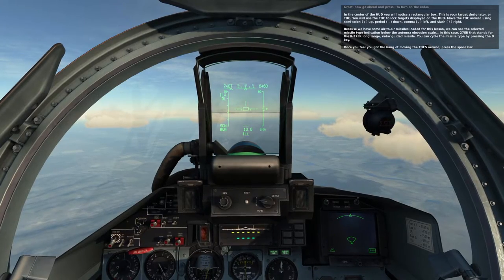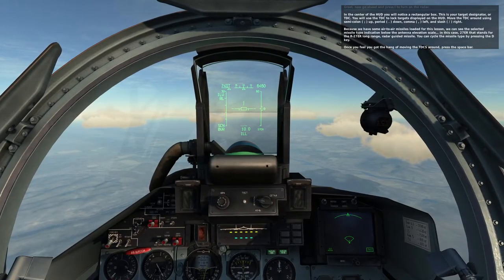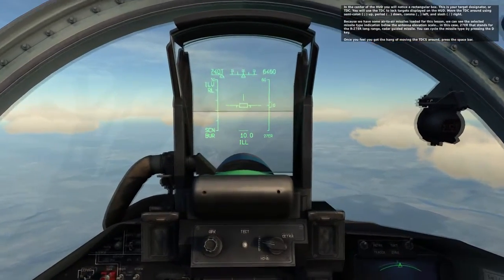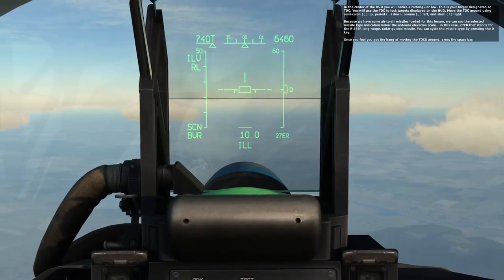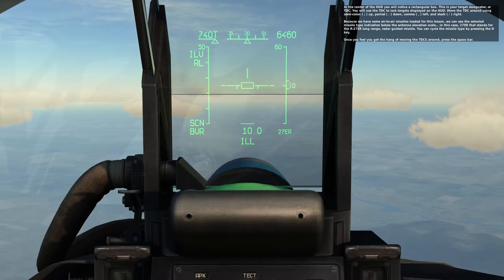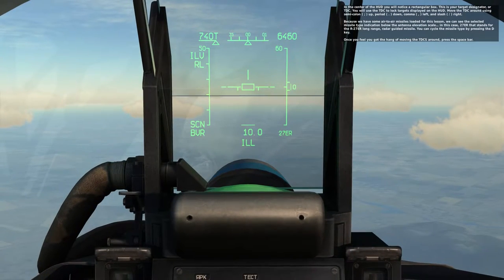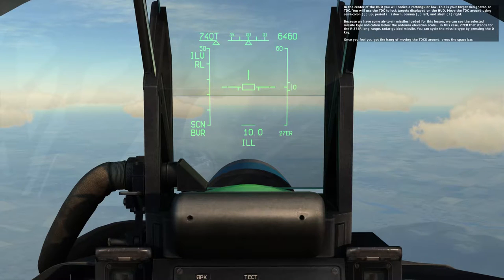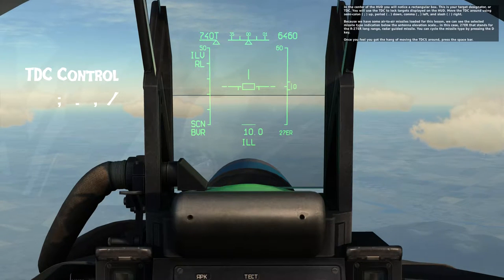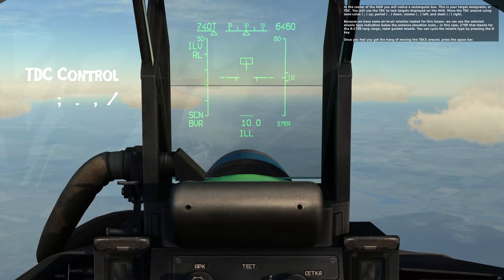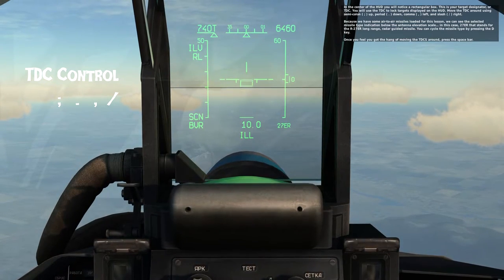In the center of the HUD, you'll notice a rectangular box. This is your target designator, or TDC. You'll use the TDC to lock targets displayed on the HUD. Move the TDC around using semicolon for up, period for down, comma for left, and slash for right.